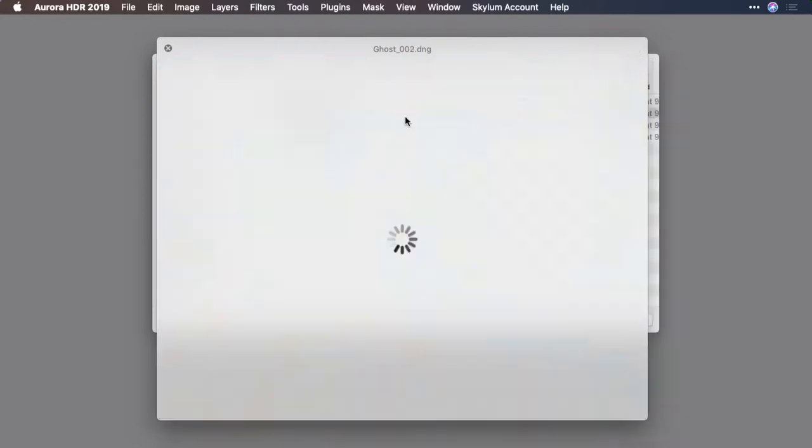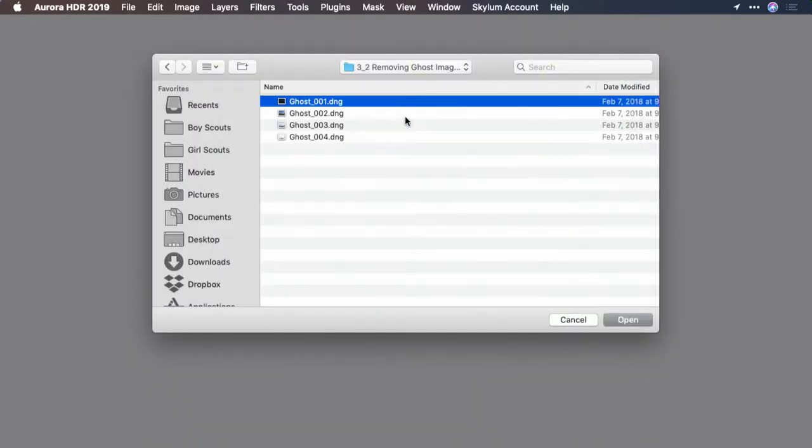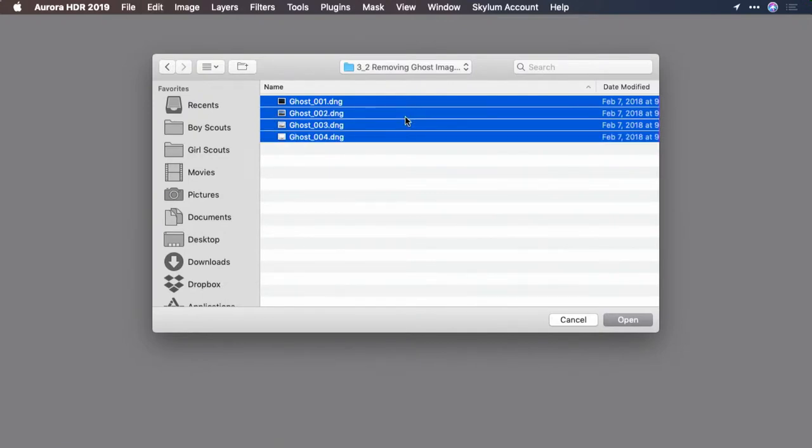Well, as expected, it's a windy day. So what I want to do is cut down on that. I'll select the range of images and click Open.